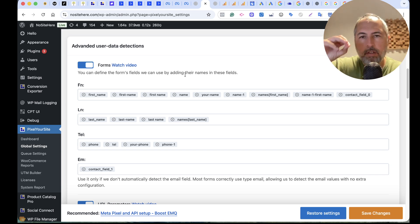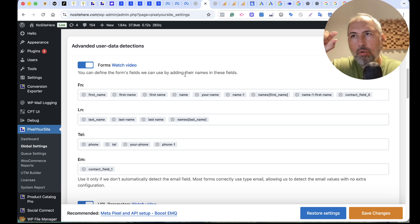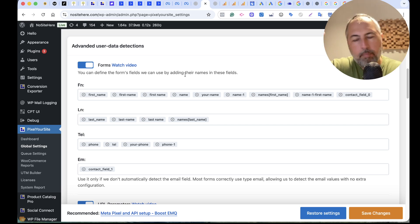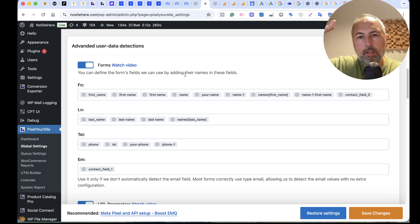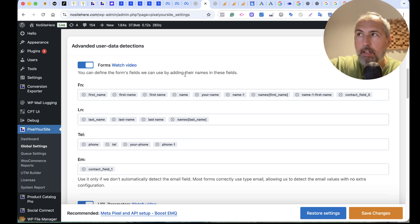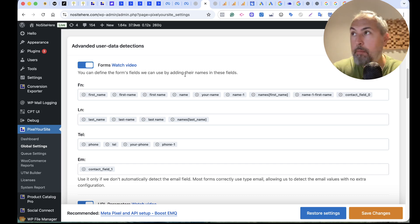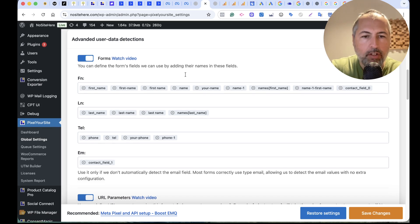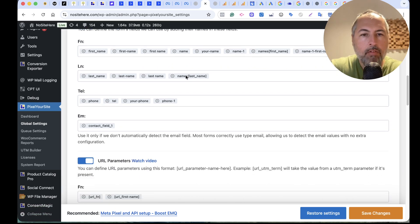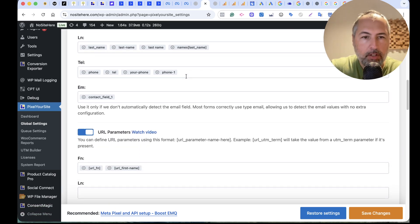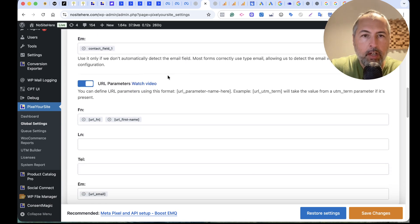Basically, you will instruct PixelYourSite to look at a particular form type, to look for a field, and we will get the data from that field as the first name, last name, phone number, or email address. We can do the same from URL parameters. And I have a video here.